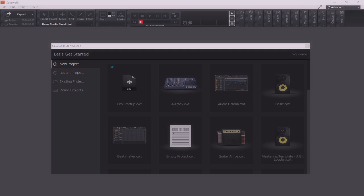As stated before, one of the things that really separates Cakewalk by BandLab from other DAWs on the market is the fact that nearly everything is customizable. So in Module 4, let's talk about setting up and customizing Cakewalk by BandLab to meet your needs.